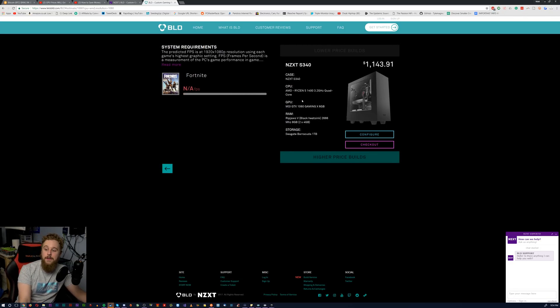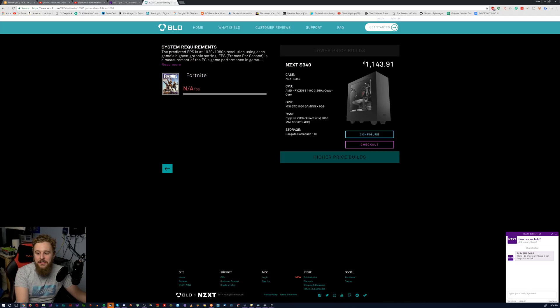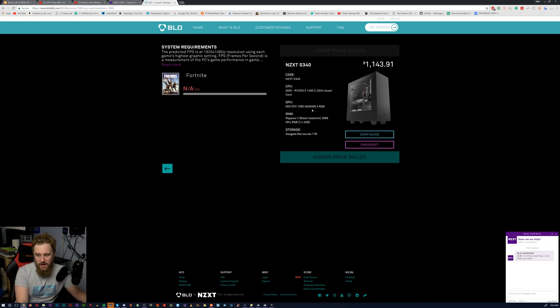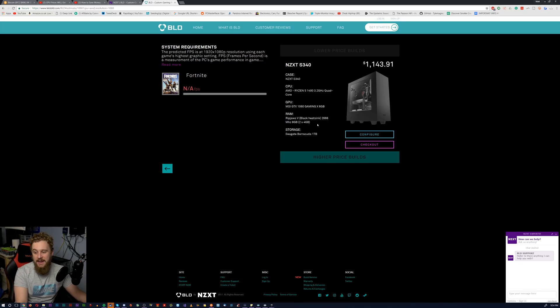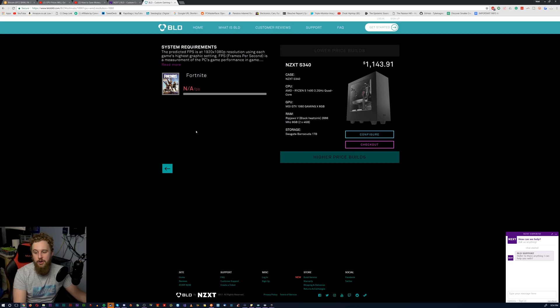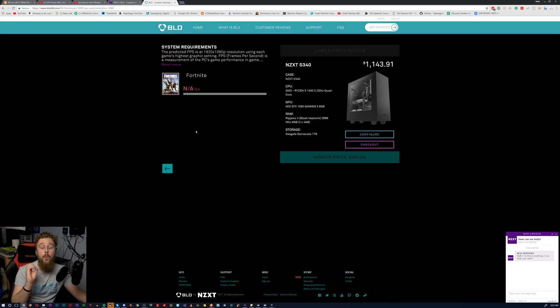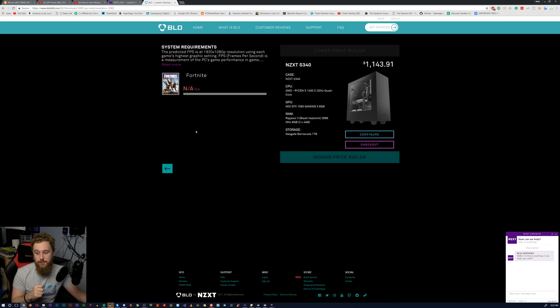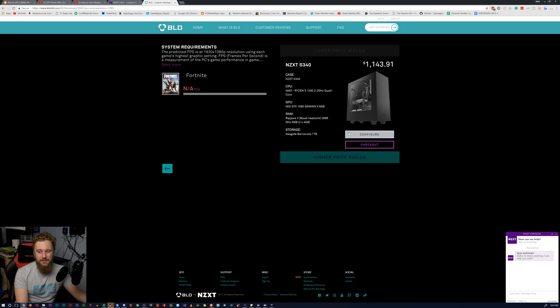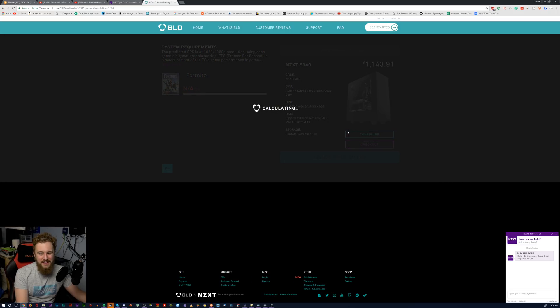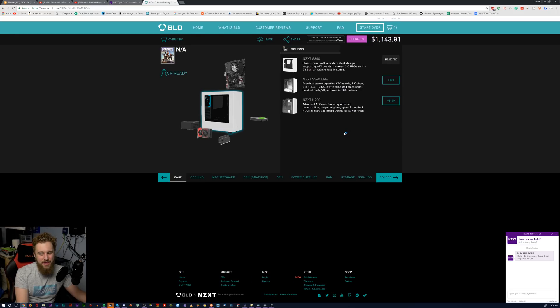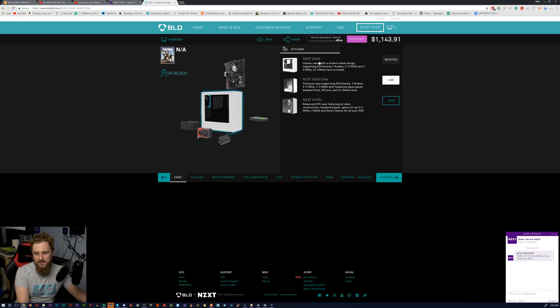So what it put together for me right here was an NZXT S340 with an AMD Ryzen 5 1400 and a GTX 1060 6GB with 8GB of RAM in dual channel at 2666MHz. Really cool that they went with a higher clock speed memory here so they know what Ryzen requires for the best possible FPS and also a 1TB hard drive. Something about this pricing isn't that good, but we're going to go ahead and customize it a little bit and see what we can go with here.